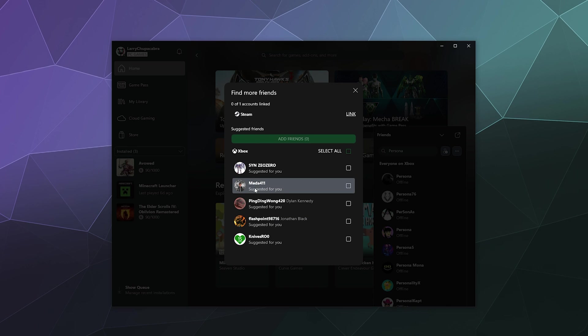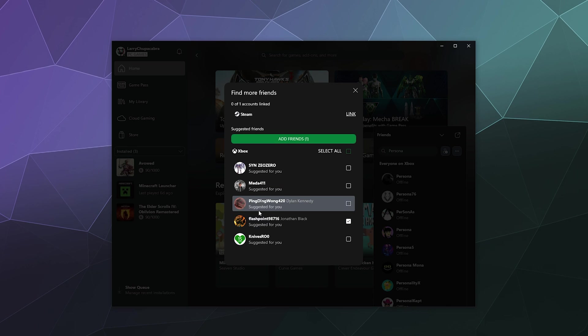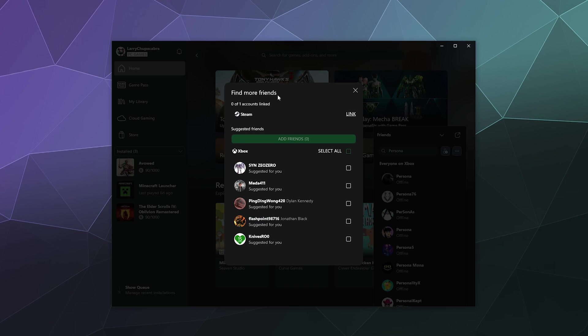I could say, oh, you know, Flashpoint was a pretty cool dude. I can click that and then add him as a friend or at least request to add him as a friend.